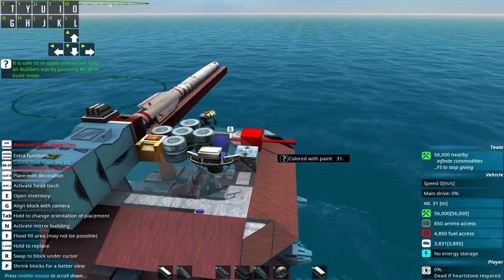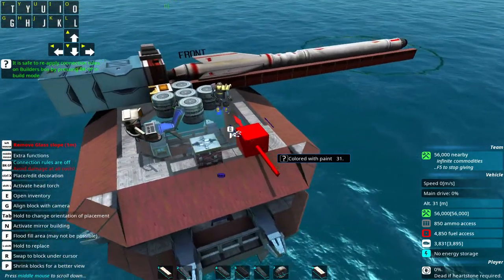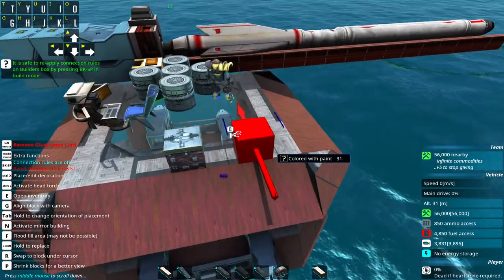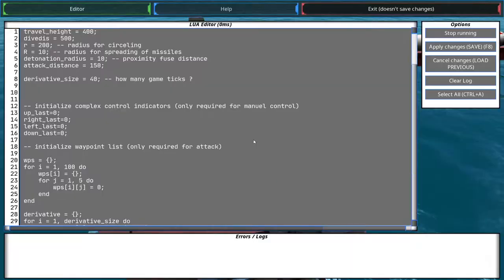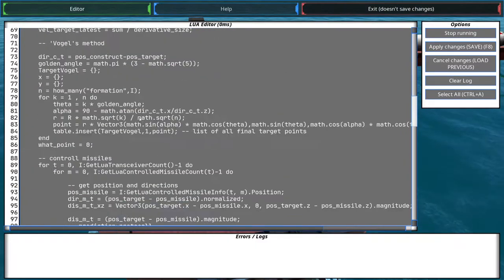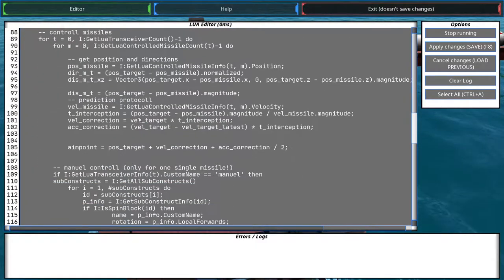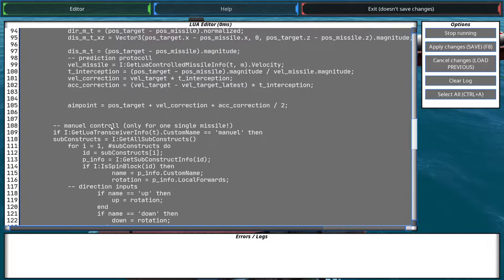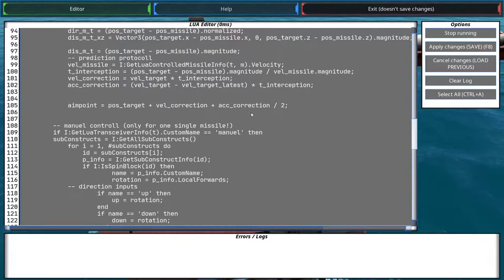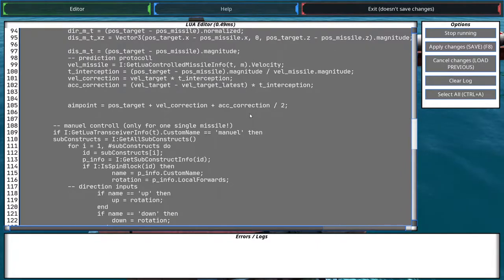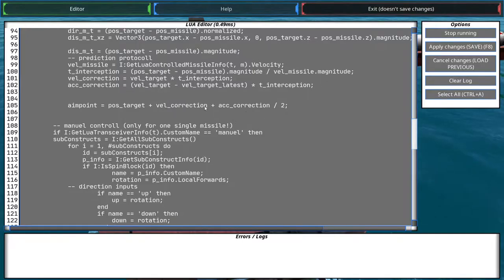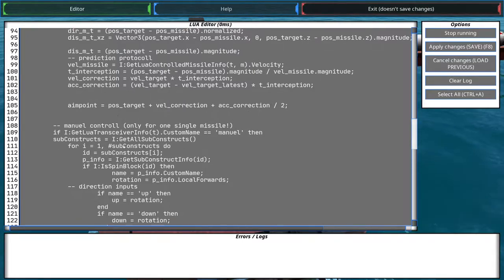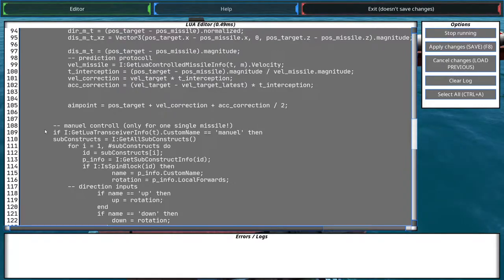Now I'm going to explain a little bit what I've done here. So, as I already showed you, there is a section for the manual control right here. This is inside two for loops. Those for loops run through every transceiver and every missile. I explained that in the fourth video of my Lua tutorial series already. How you do for loops and what they have to do with missiles. And this basically just applies to every missile.